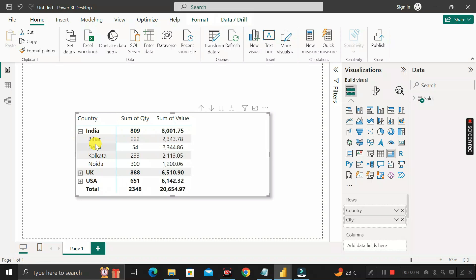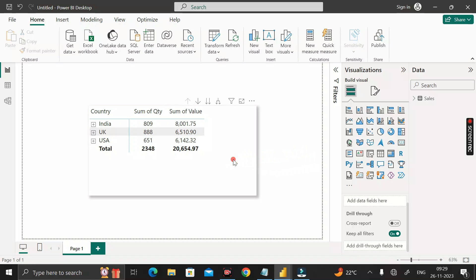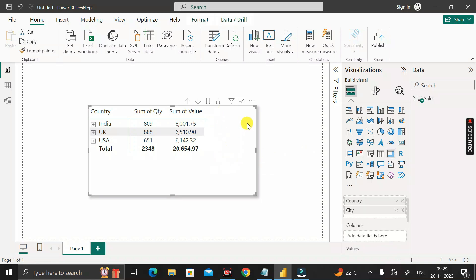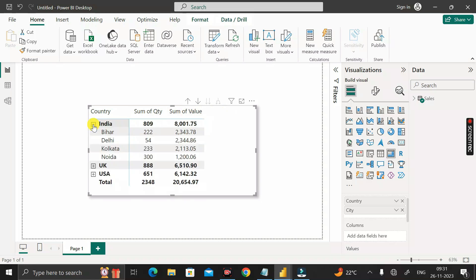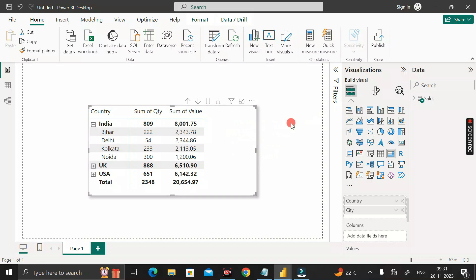This matrix visual is showing the aggregate value of quantity and value on the basis of country and city. Now our requirement is that in this matrix visual we have to create another column called 'calculate value'. In that column, when the rows are in collapse mode, it will show data based on the sum of value. But when the rows are in expand mode, instead of that, we want to see the aggregated quantity values below the total value.